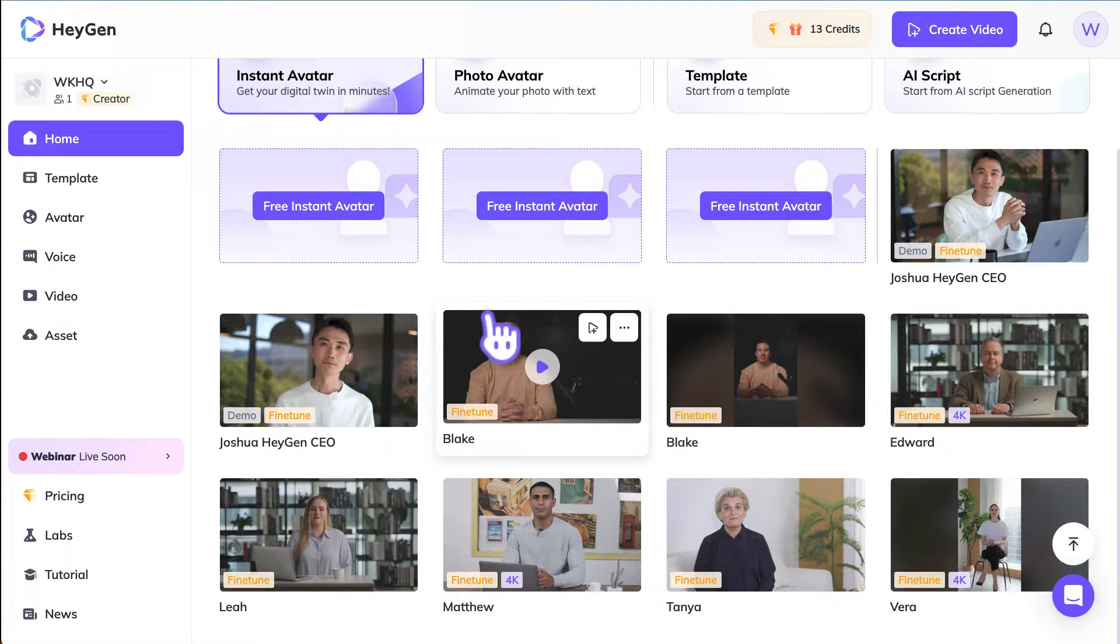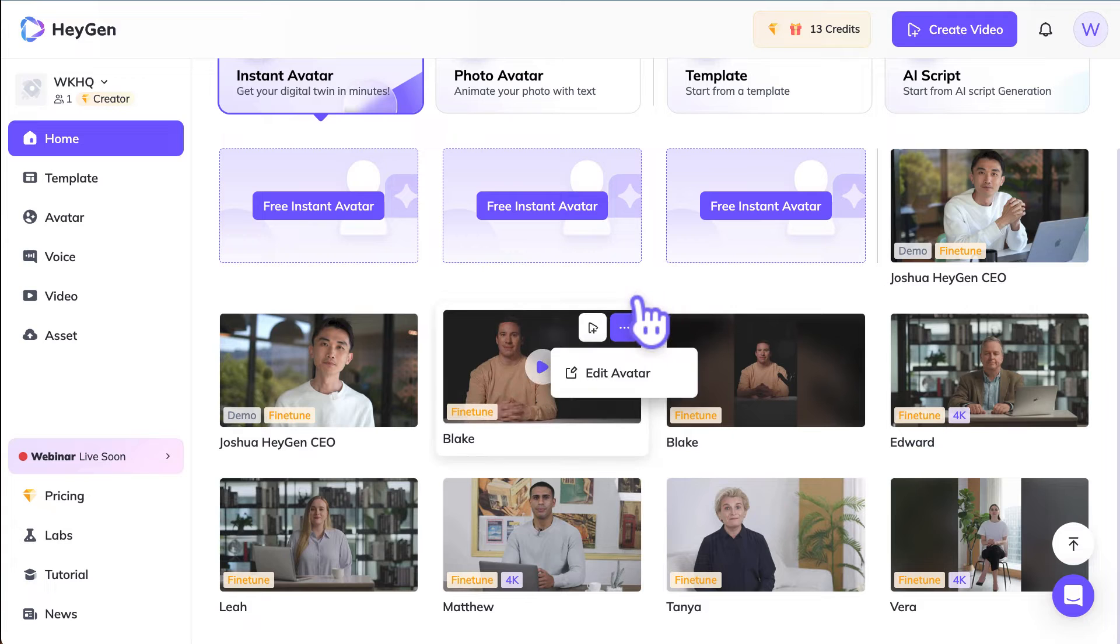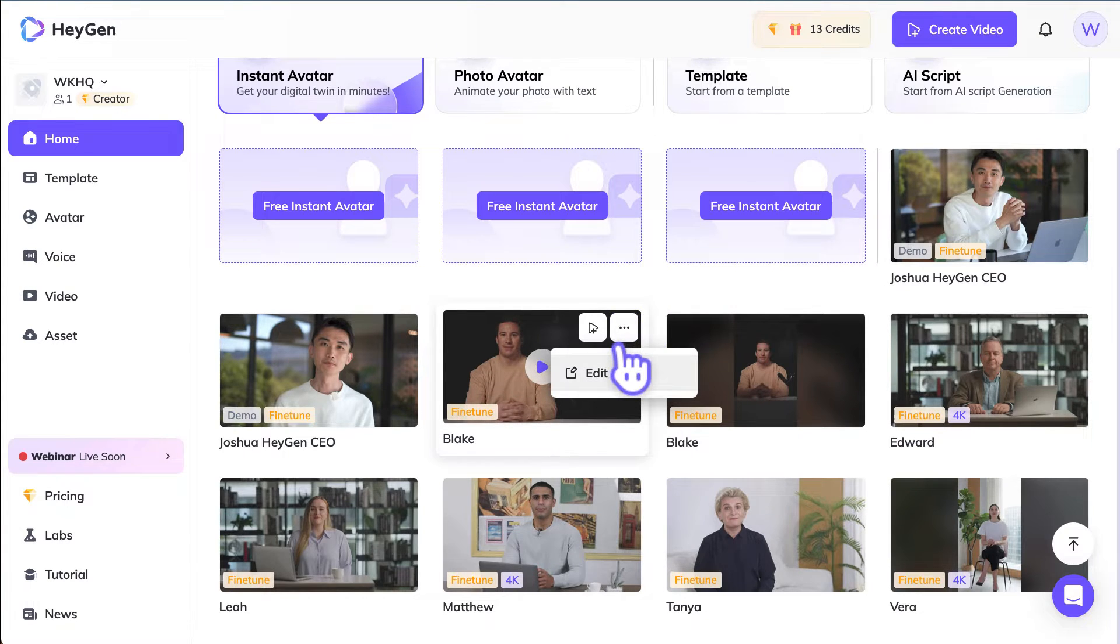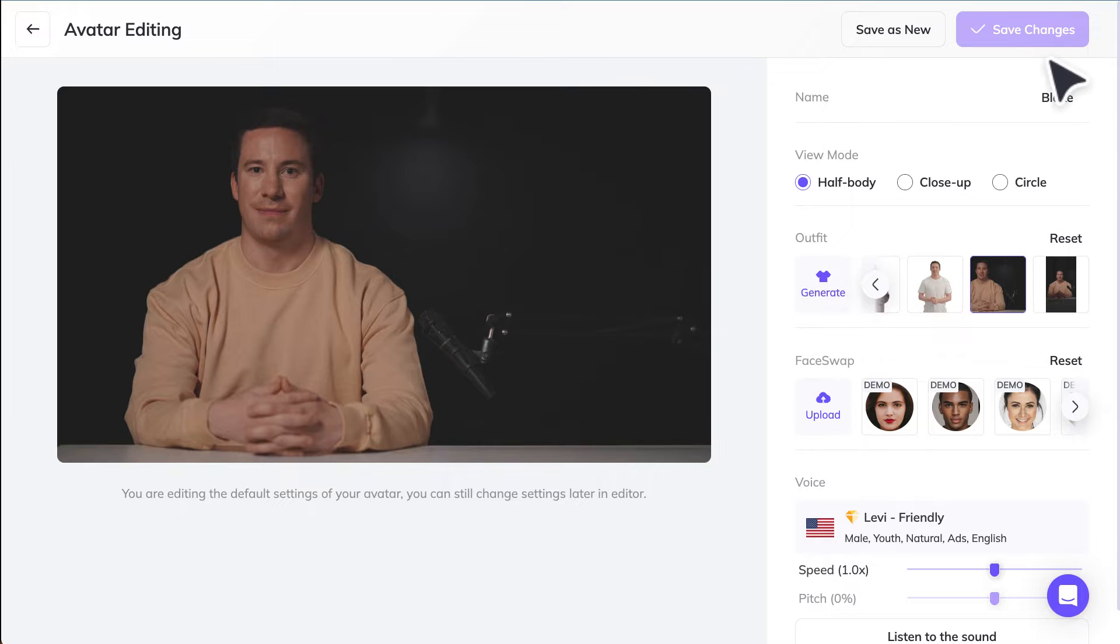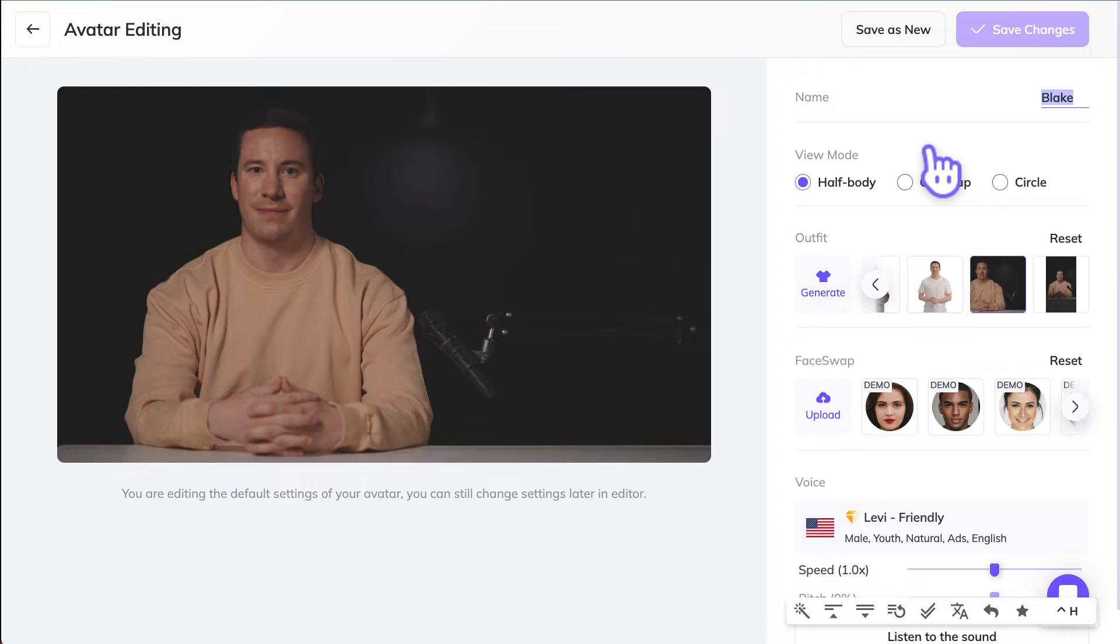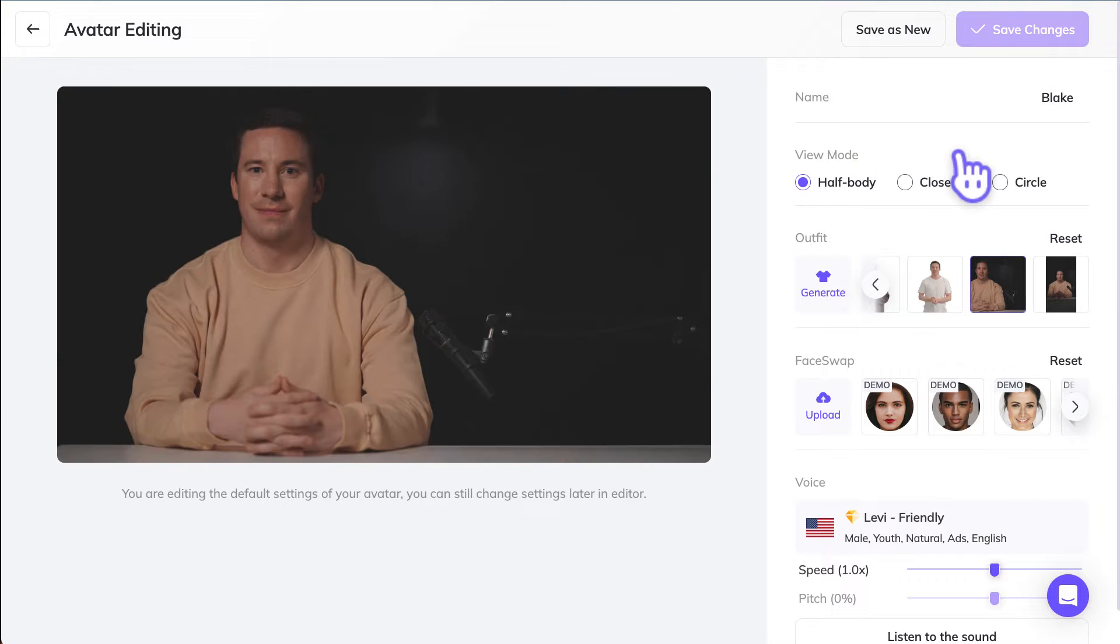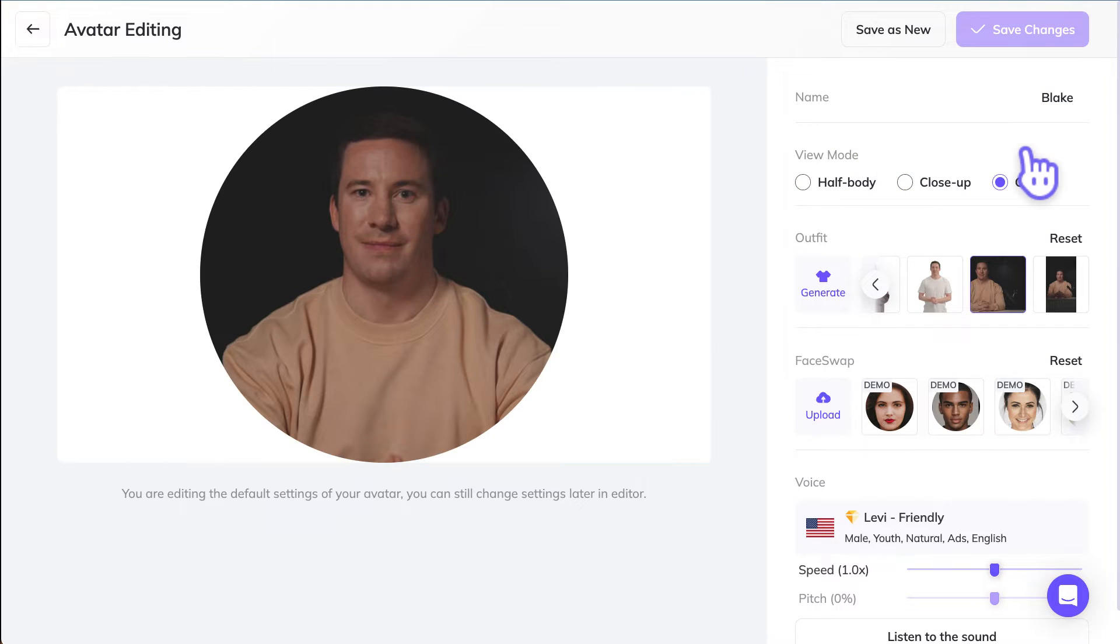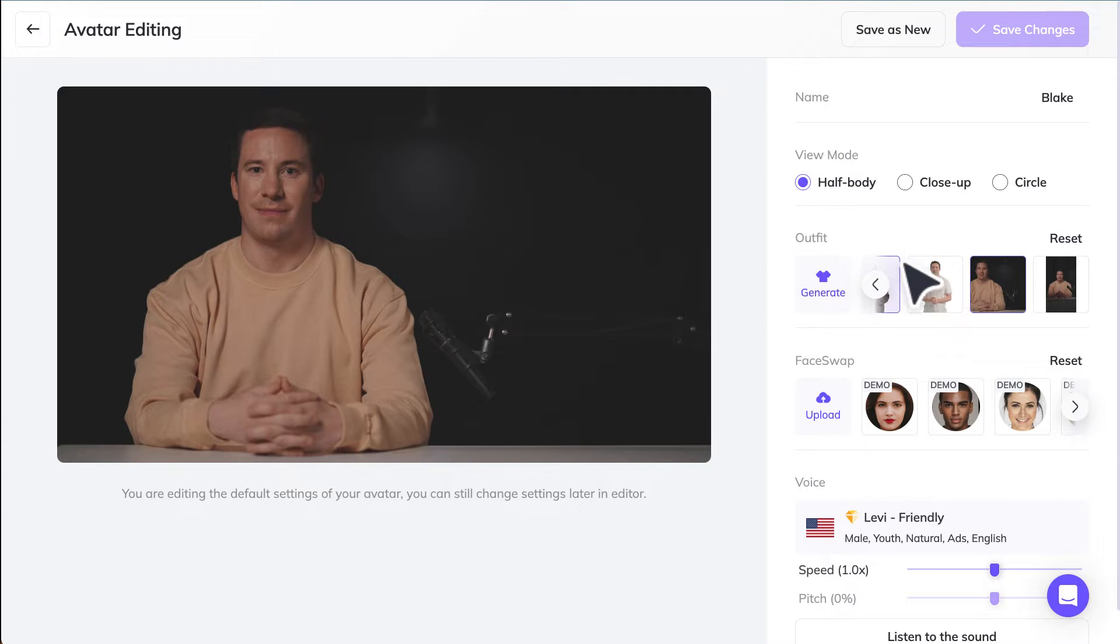Let's say we want to choose Blade. What we can do is click this three button sign, click on edit avatar. In here, you can give this a name. If you don't like Blade, you can give it something else. You can choose the half-body, close-up, or the circle. Let's say we're happy with the half-body view.